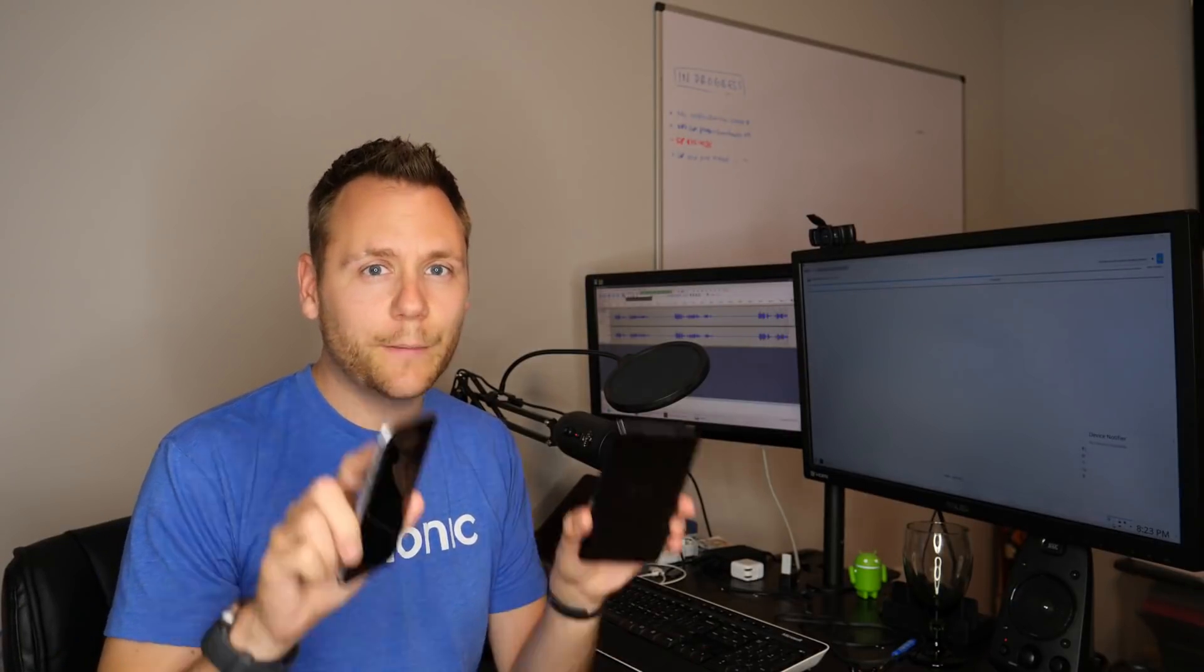The mobile web is awesome, but sometimes you need a presence in the app stores.